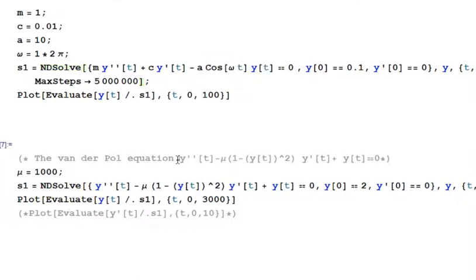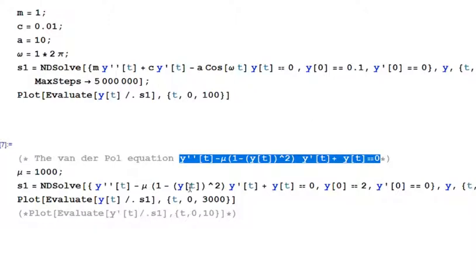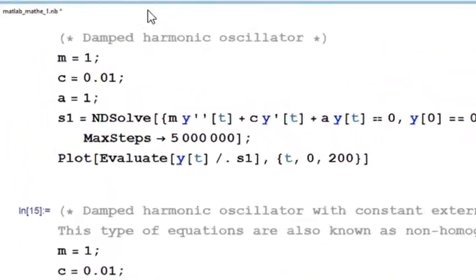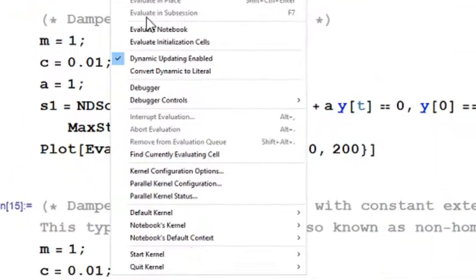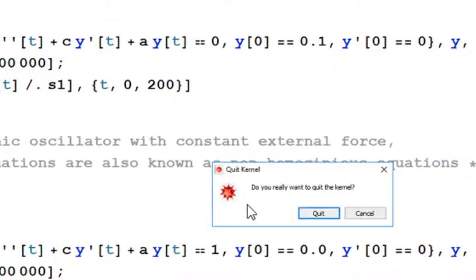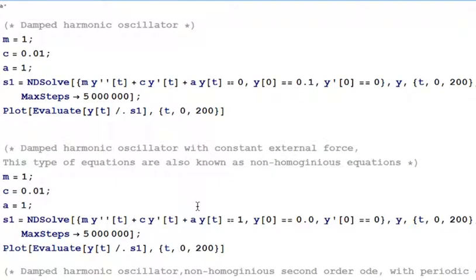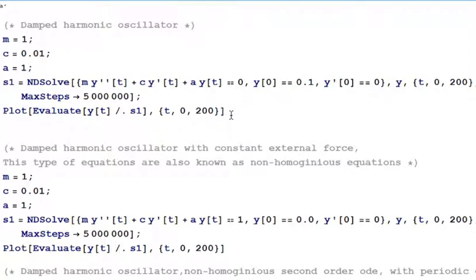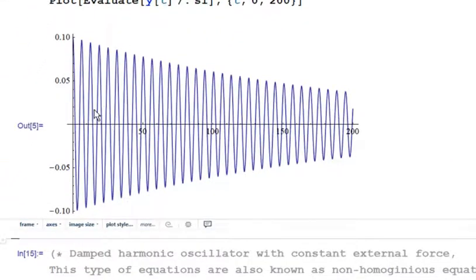The last one is the Van der Pol equation, which is famous in the literature. Let me quickly run all the cases — first I'll quit the kernel in Mathematica and clear any initially stored values. Running the first case: the homogeneous second-order damped harmonic oscillator. You can see the oscillations are decaying due to the drag coefficient C.